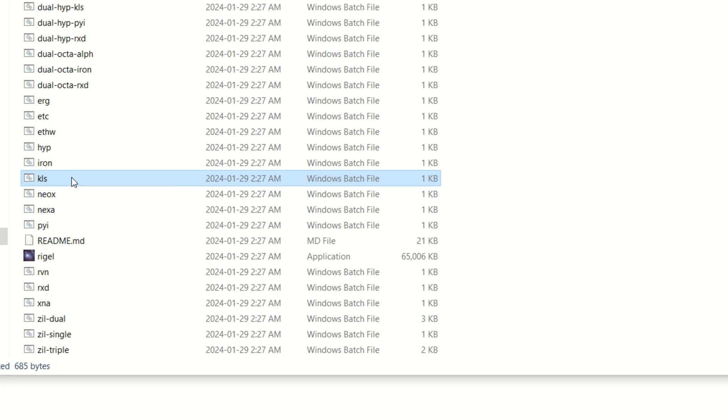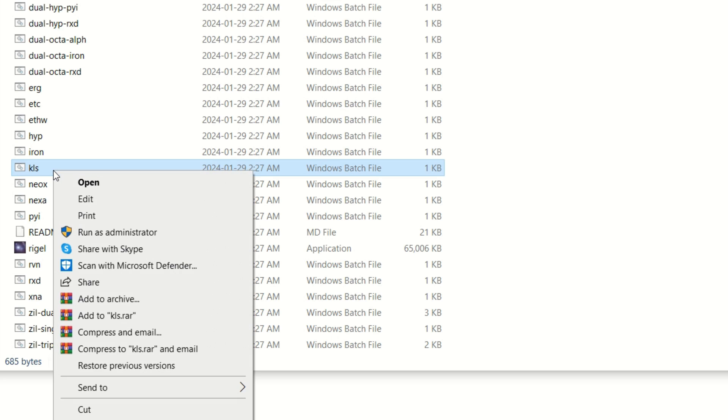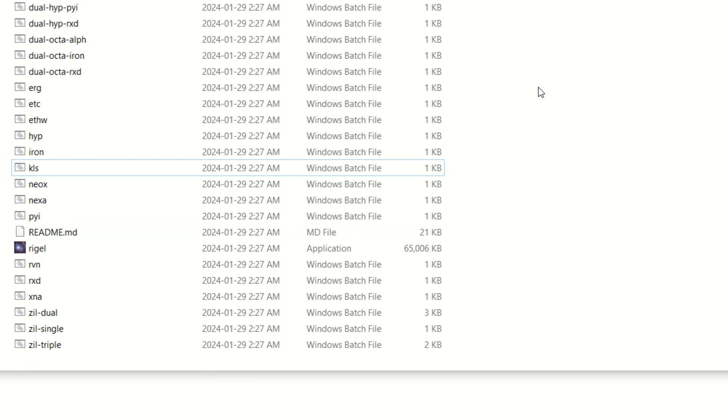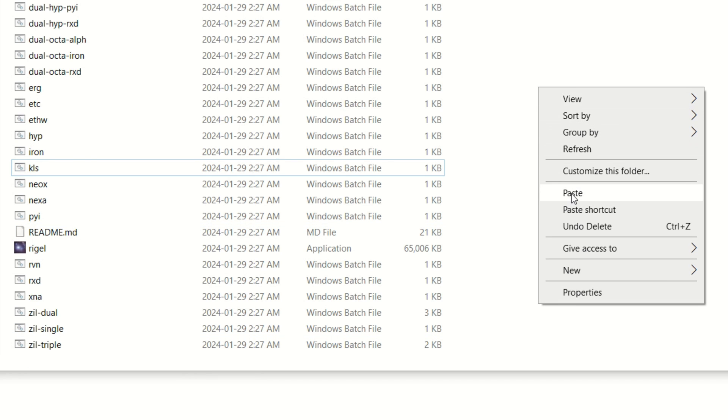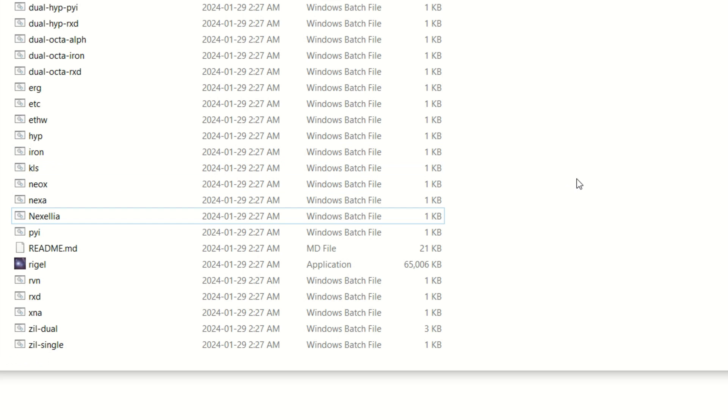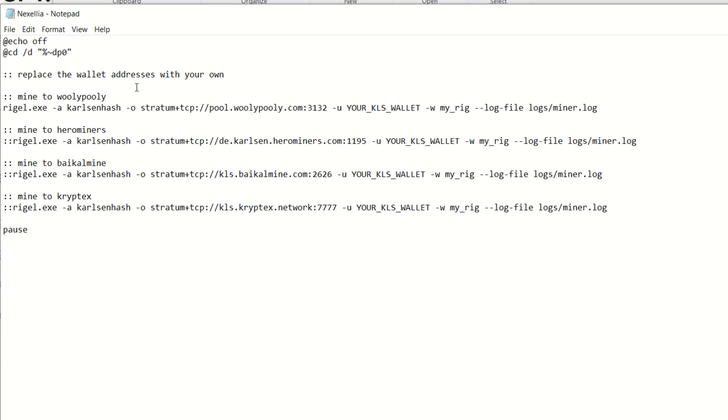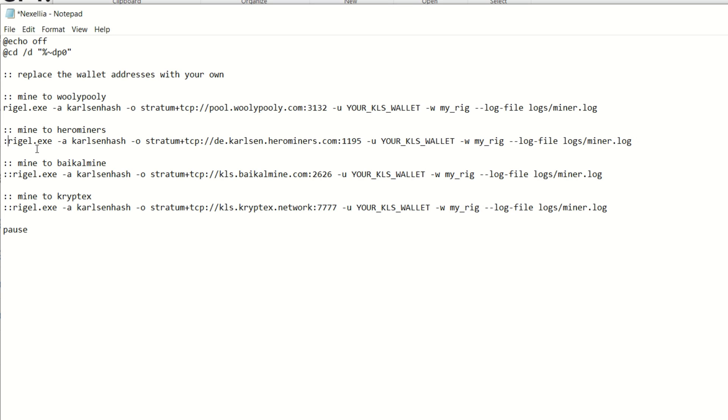Once you extract it, navigate to where you extracted it and go to KLS - this is Carlson, so it already has the proper algorithm in this bat file. I'm going to right click, copy it, and make a new one for the new coin. Paste that in and rename this to Nexelia. Then open up this bat file and this is everything we've got to change. By default it won't mine to anything, so we've got to remove these colons from the Hero Miners default. The algorithm already says Carlson Hash, which is what we need.